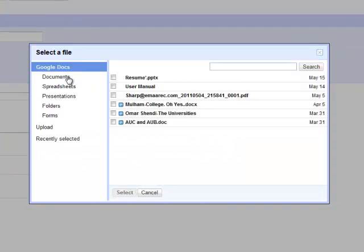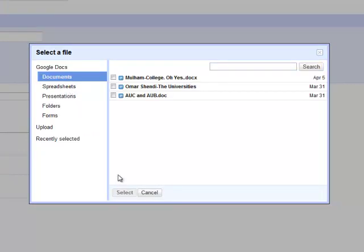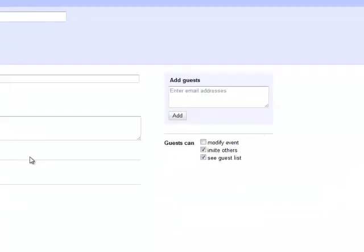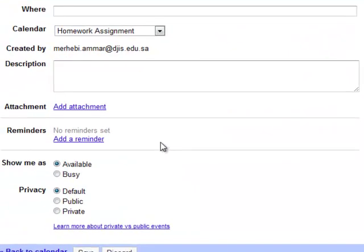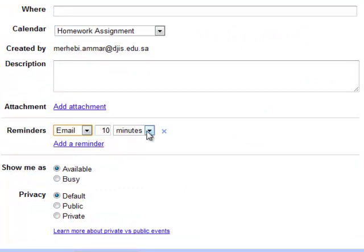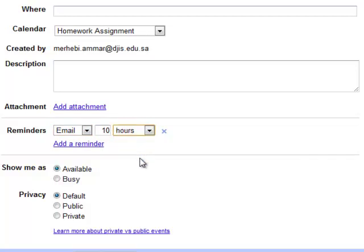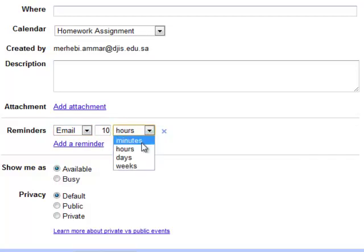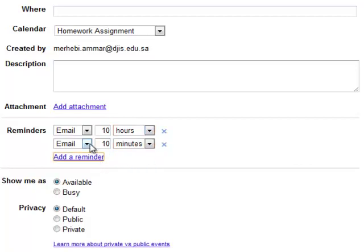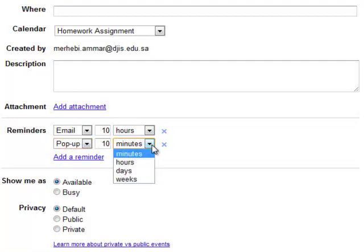From your Google Docs or whatever you want. You can set a reminder for your students sent by email. Let's say 10 hours before the assignment. And you can add another reminder, which is a pop-up reminder.